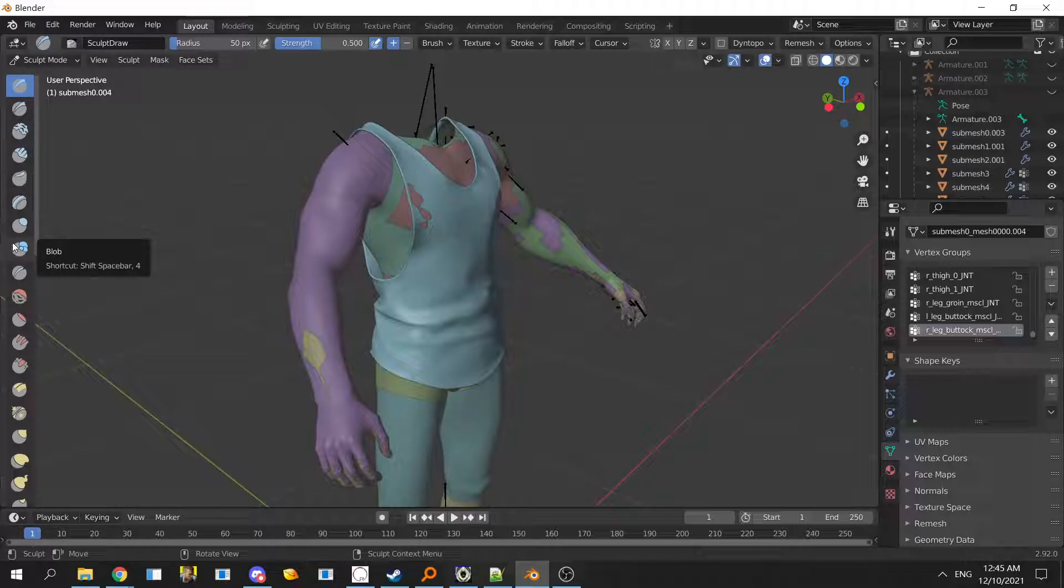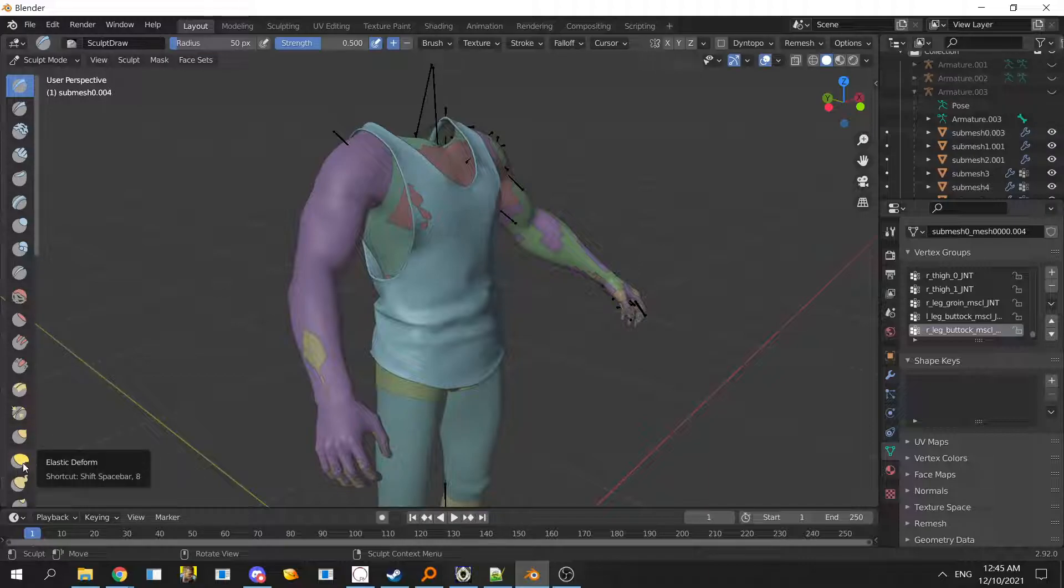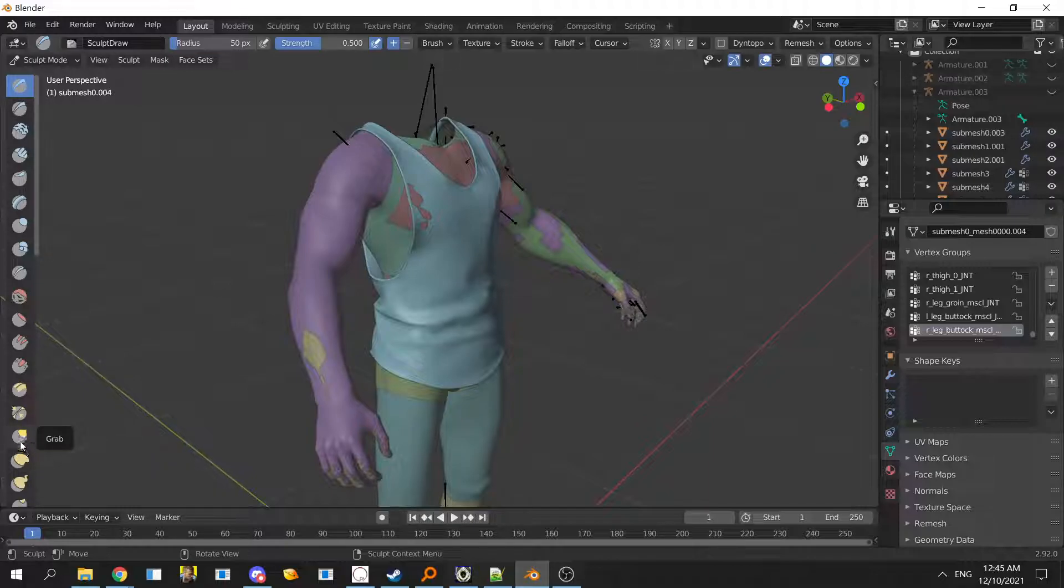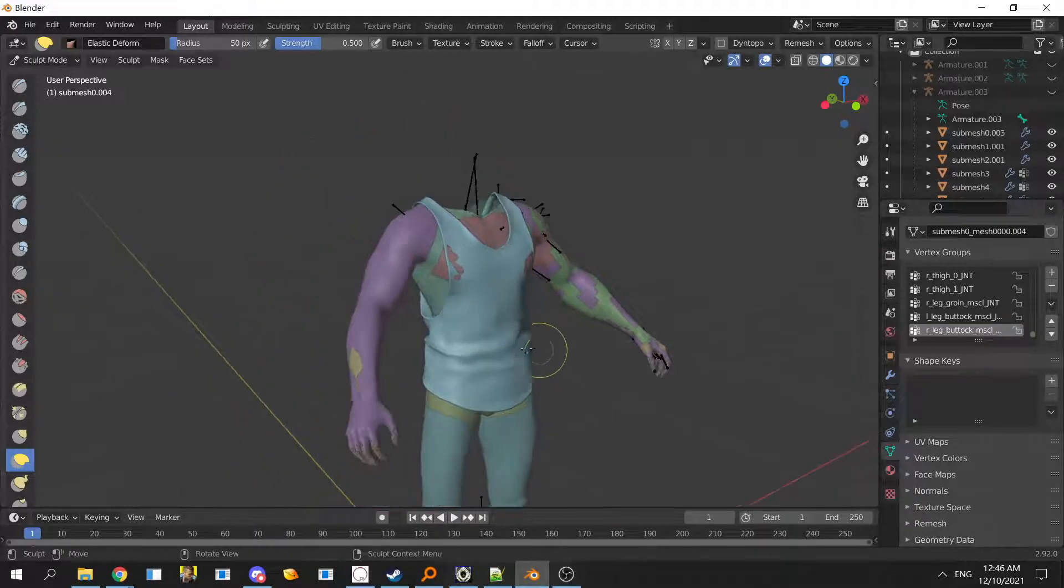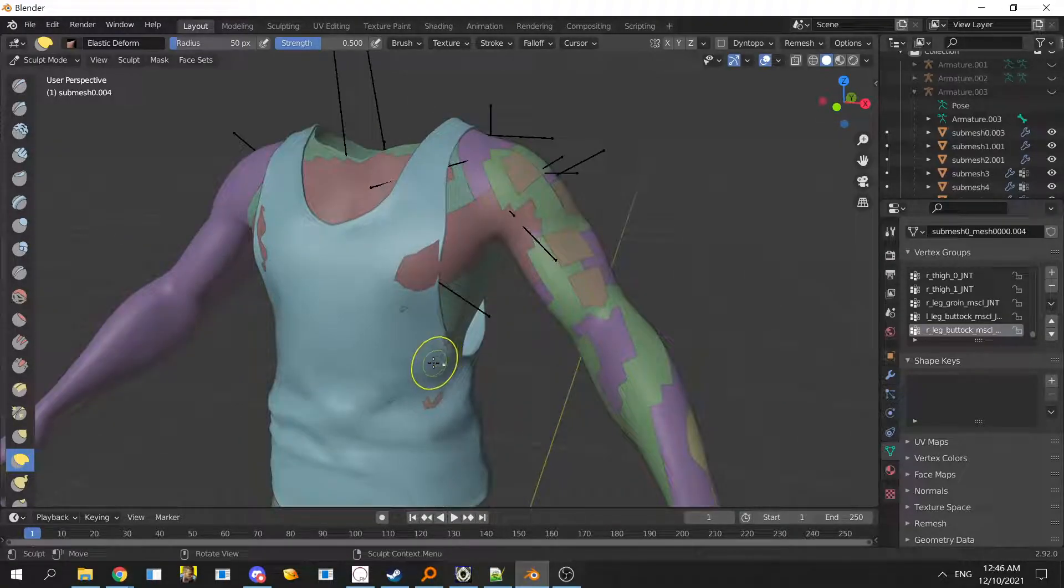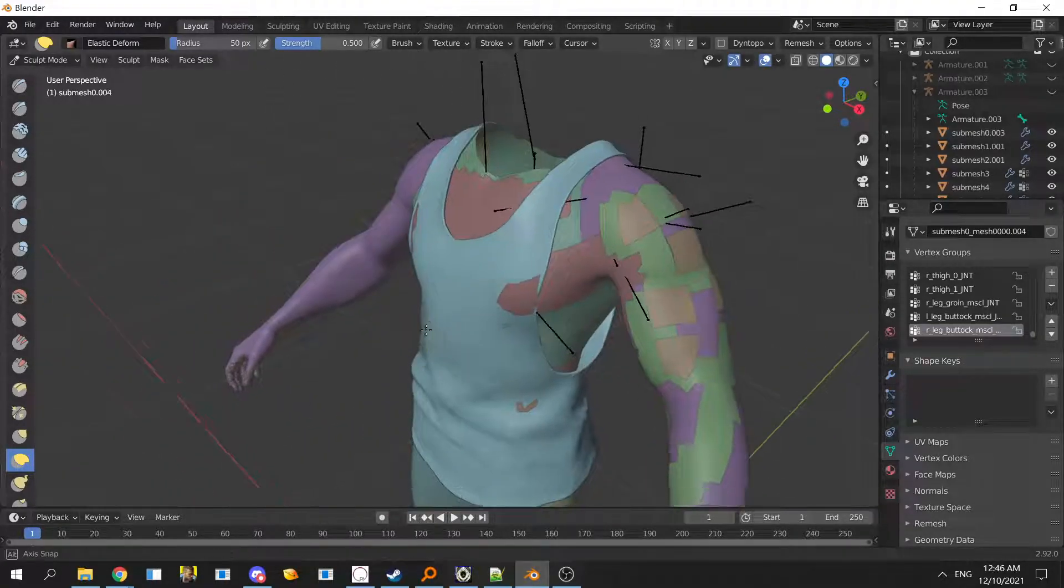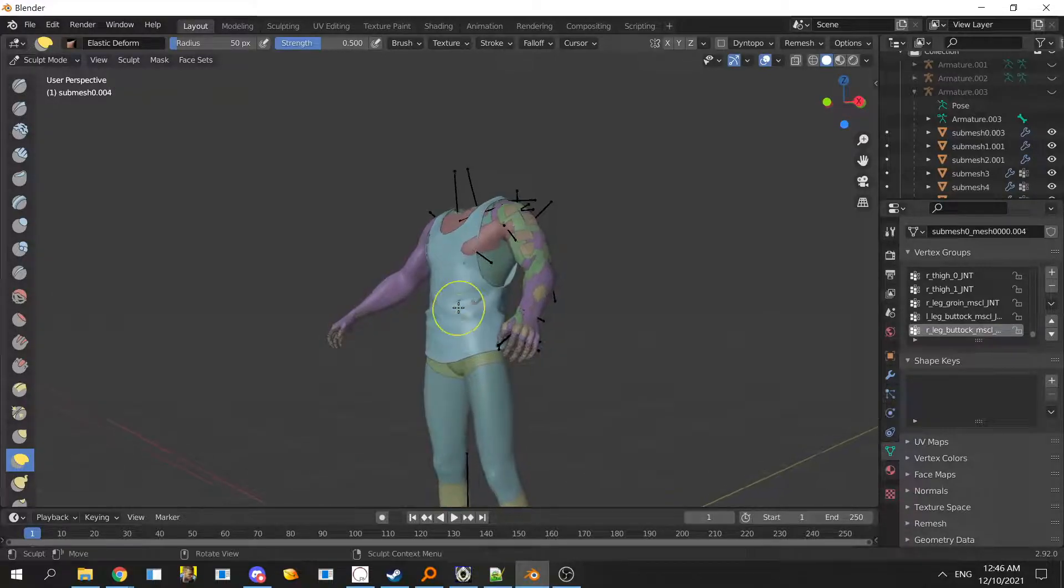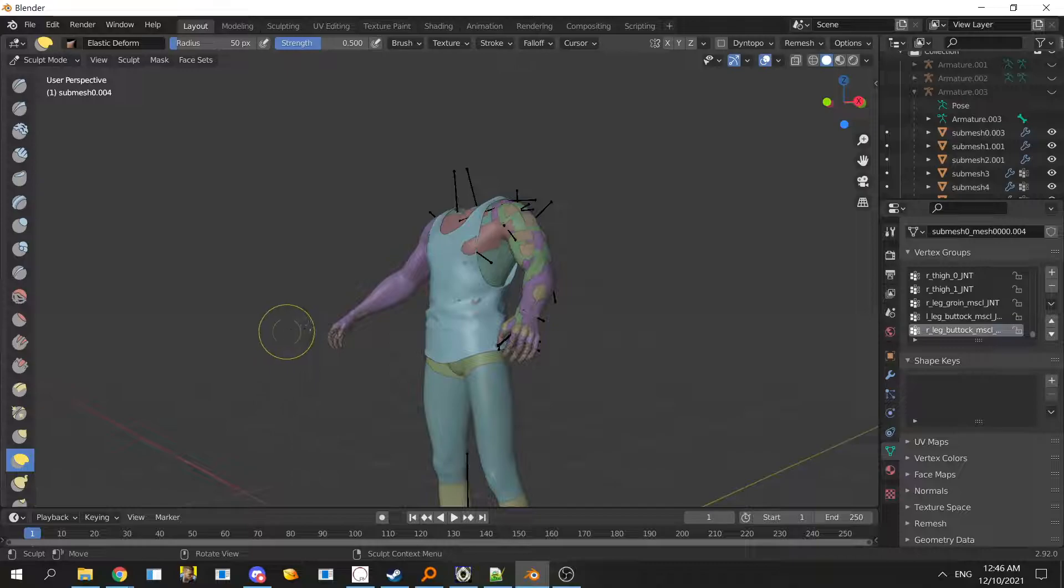You will mostly be needing just these two, and mostly this elastic deform. When you want to put very minor and sharp small stuff, you use grab. I mostly use elastic deform and then tweak it with edit mode because for me it's easier. This tool allows you to pull stuff.